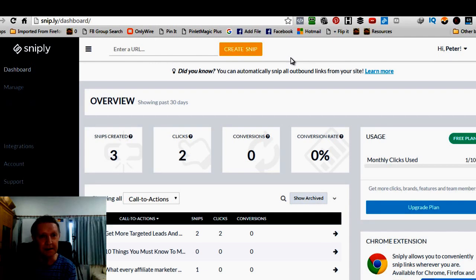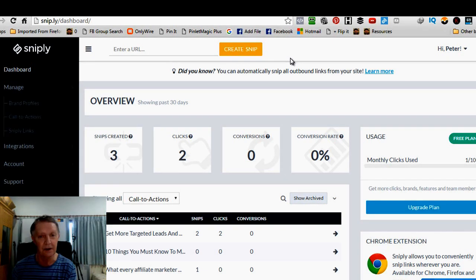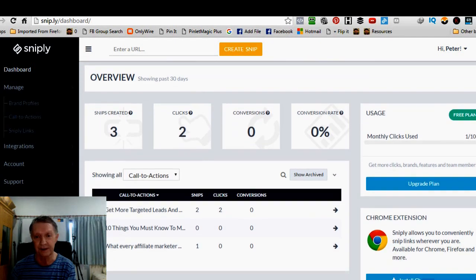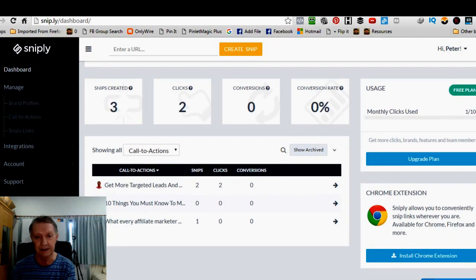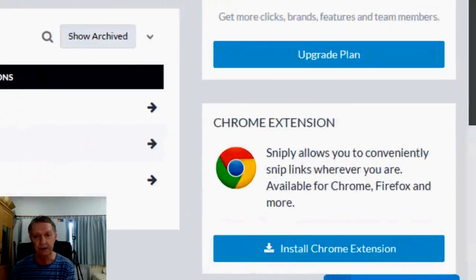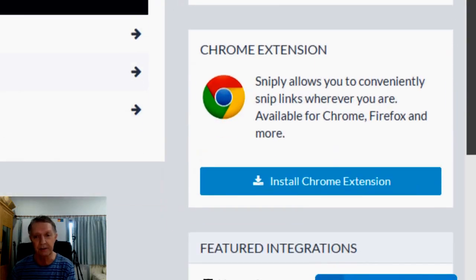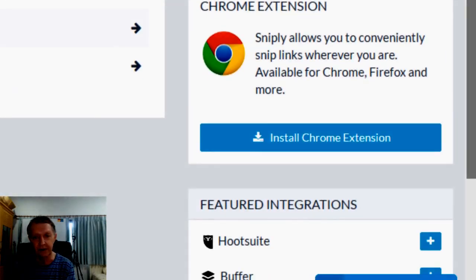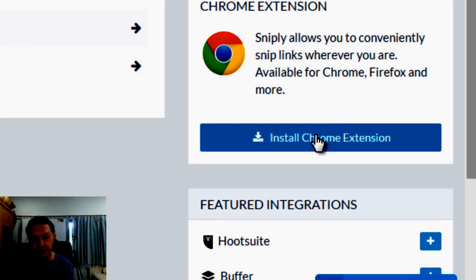Let's say, oh, before I do that, down here, you can see on the bottom right-hand corner, a Chrome extension, right? All you need to do is install it. Click here to install your Chrome extension.